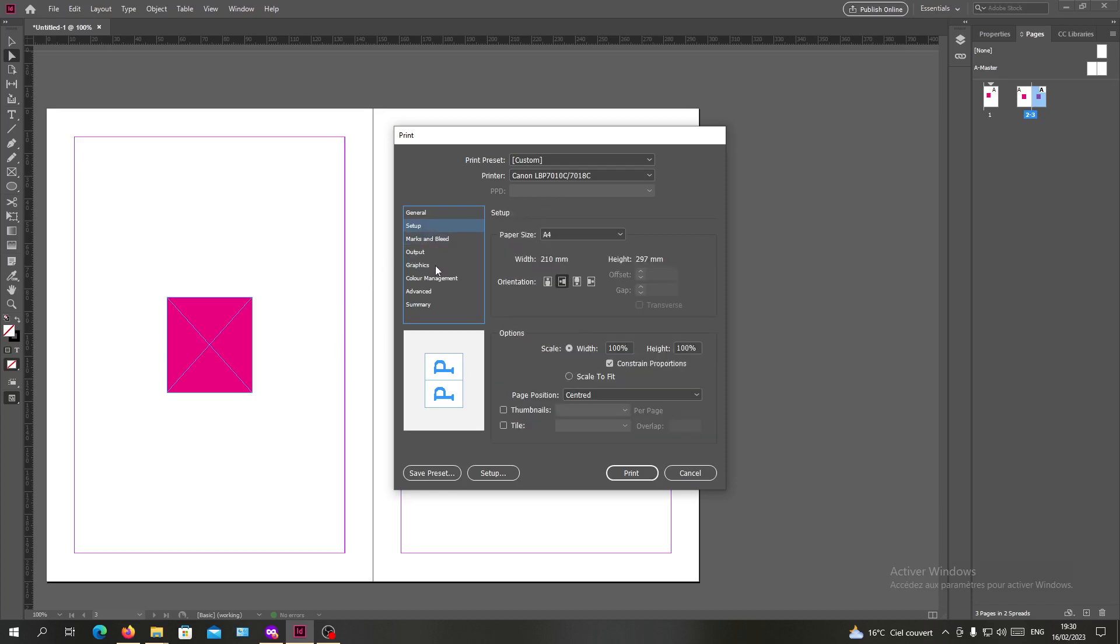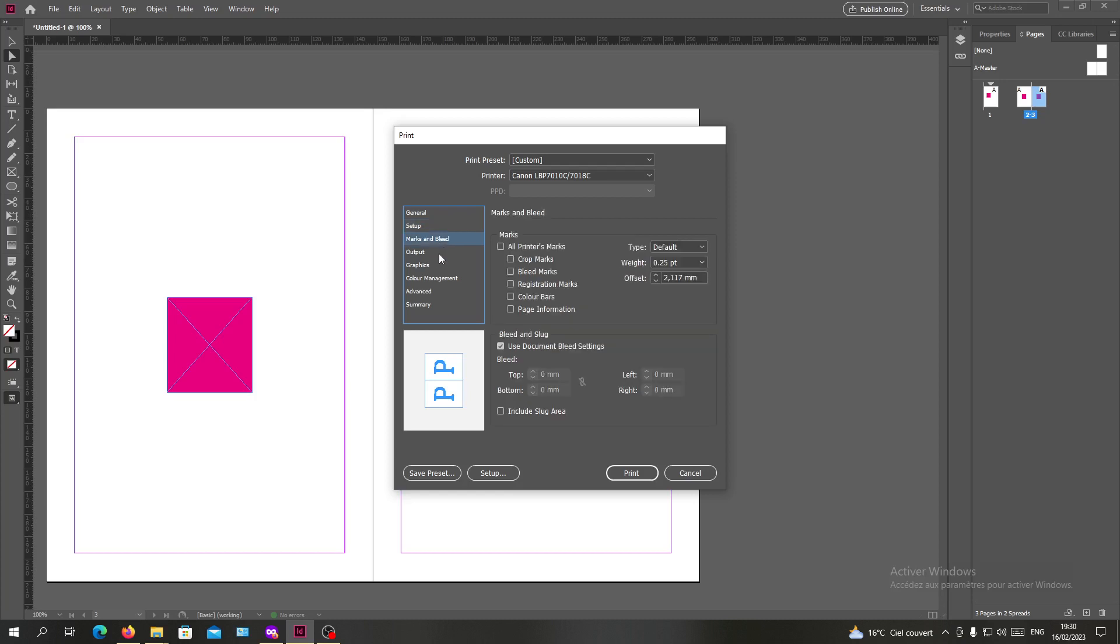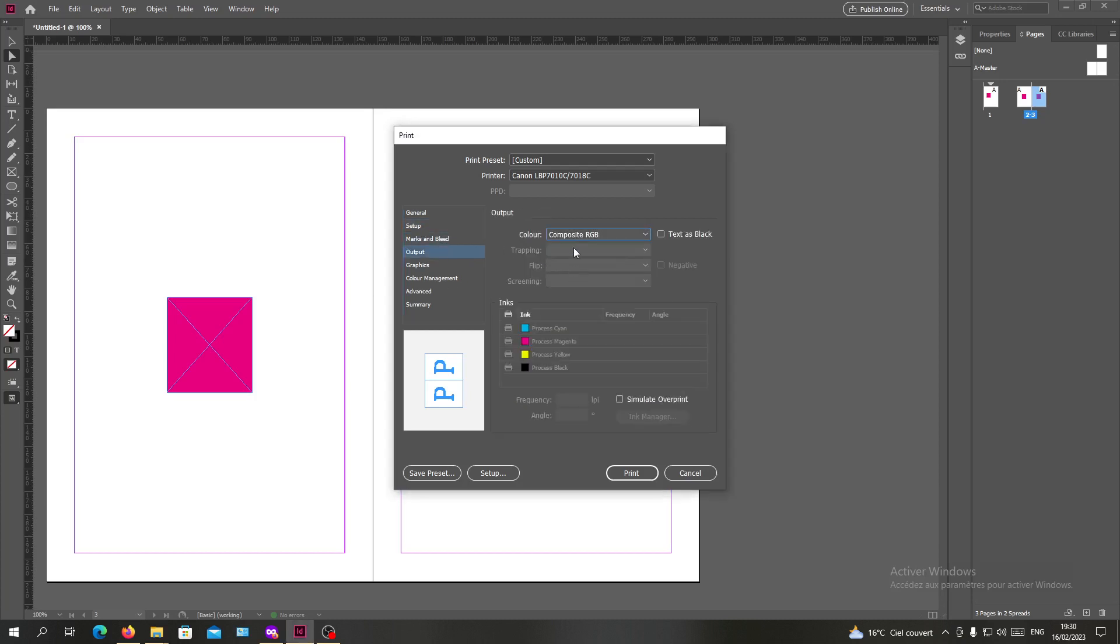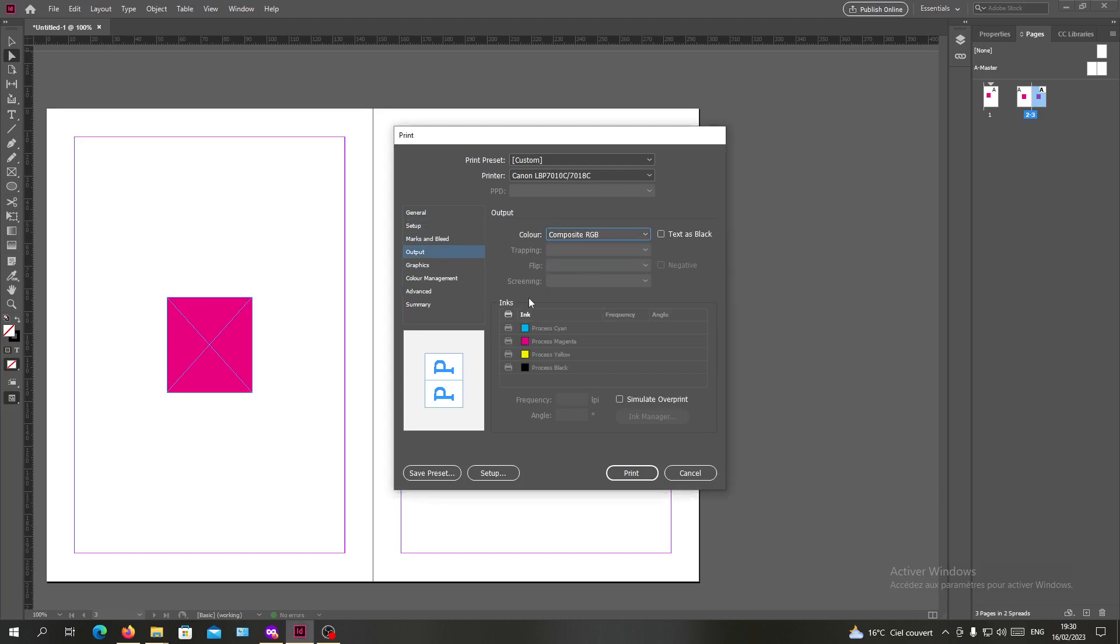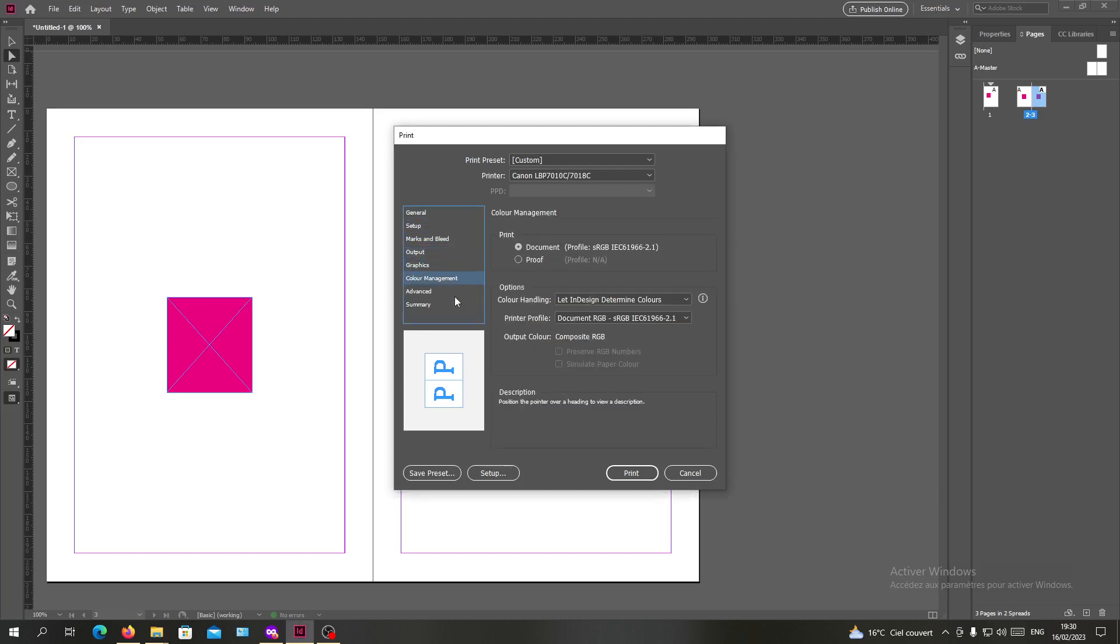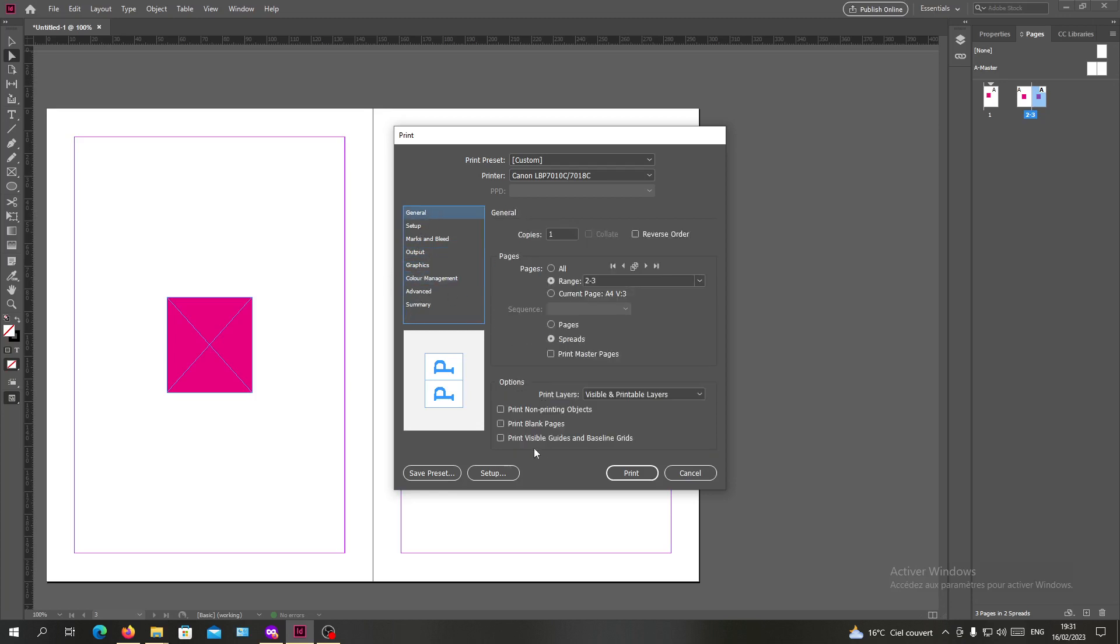You can add other options like the color compositions like RGB or any other options that you want in terms of colors. Those are the settings that I'm going to use.